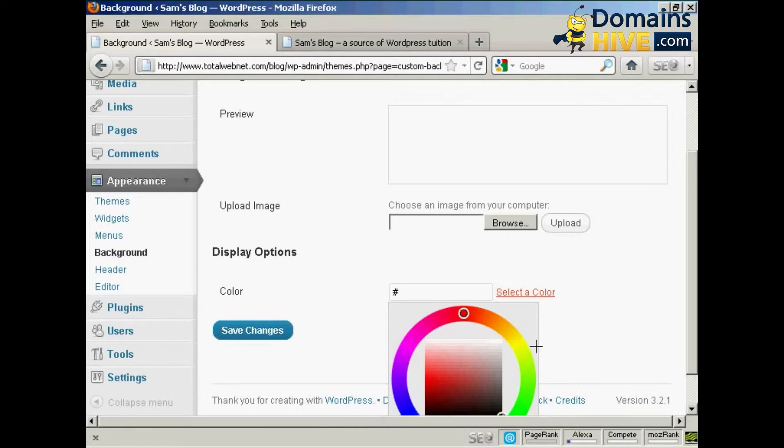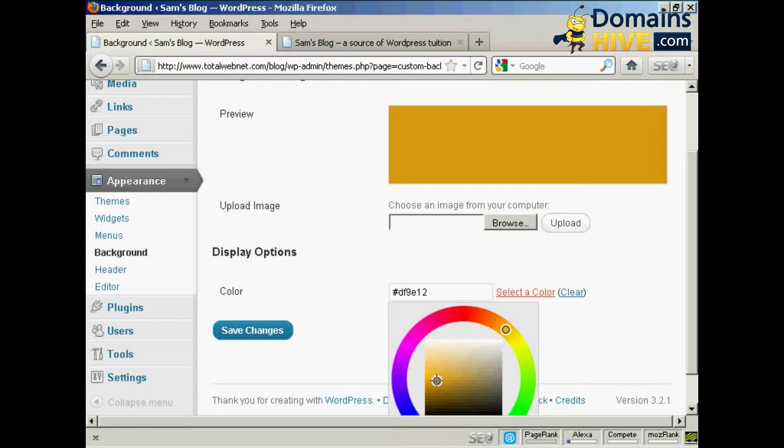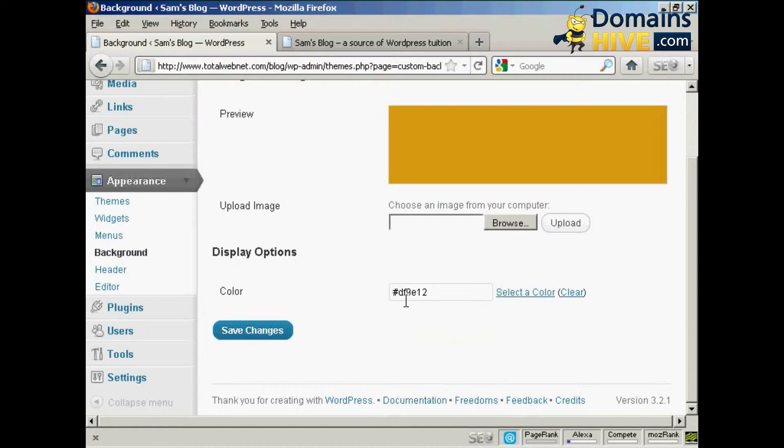So let's just do that now, let's make this a sort of an orange color. There we go. That's okay. You can see it's entered in the hexadecimal code here, and click on save changes.